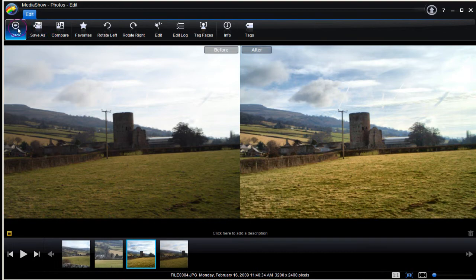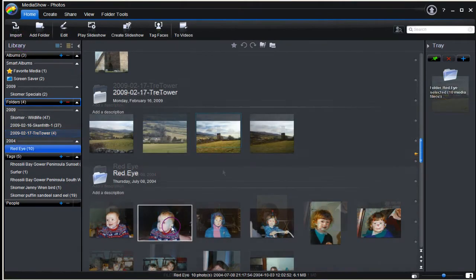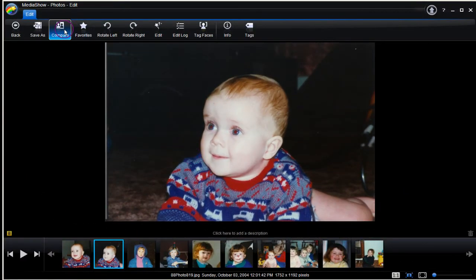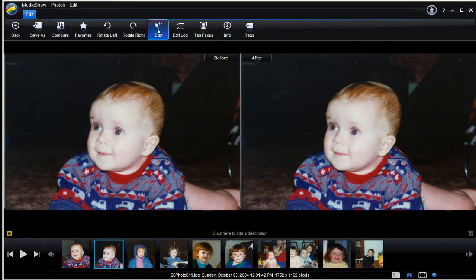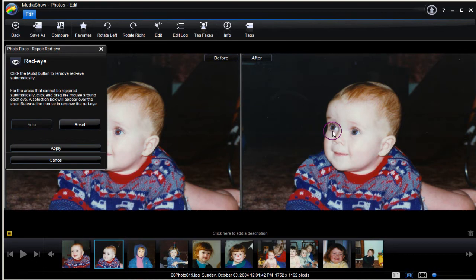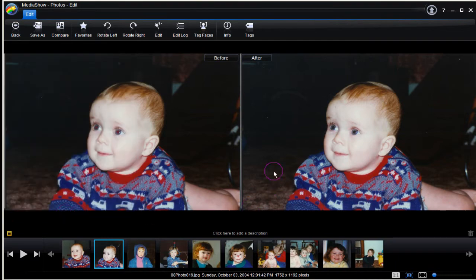Before and after shots clearly show the change. Select Back to return to MediaShow Image Library. Next let's sort out a red eye situation. Right-click, select Edit, select Compare. Click Edit, now select Red Eye. Read the instructions. Select Auto and apply the change. Click Apply, and Done to complete.